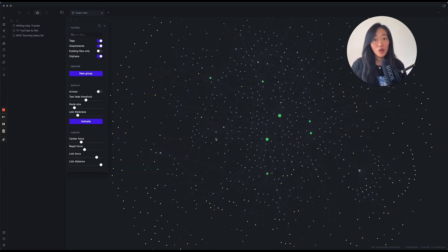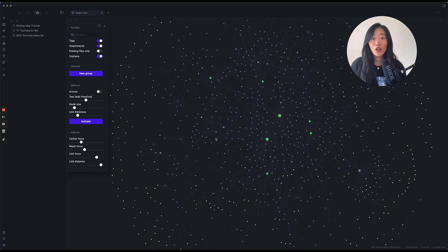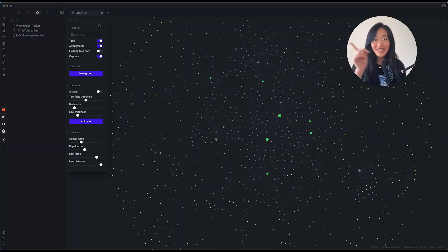Today I want to start with Local first, because especially when you're just starting Obsidian, Local GraphVue can be so much more powerful. So let's get to it.